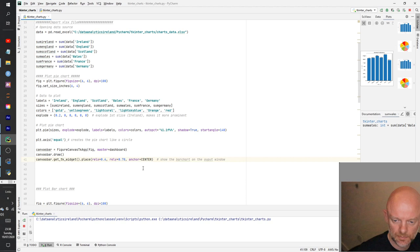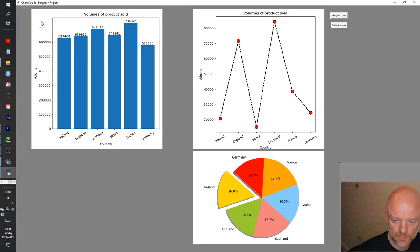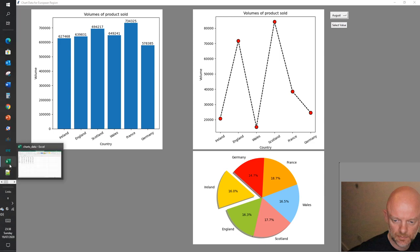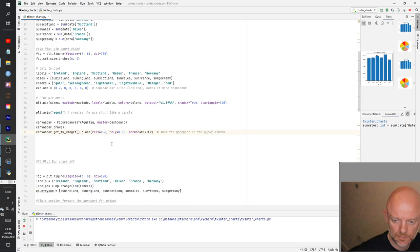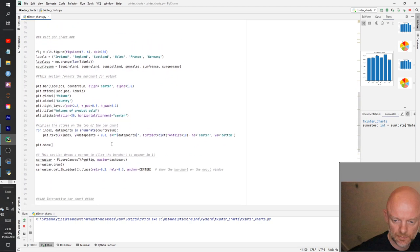Moving on to the bar chart. With this bar chart I want to show the relevance of the numbers — for example, Ireland is 627,468 and England is 639,831. I showed you those sums earlier on the Excel sheet to show where they come in here. Creating a bar chart is pretty similar to the pie chart, with a couple of divided values and calculations.